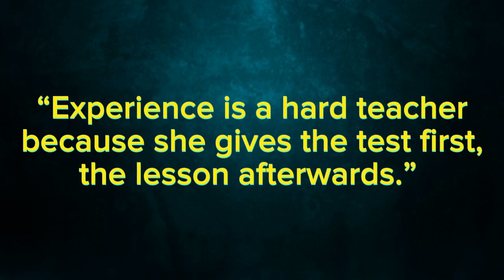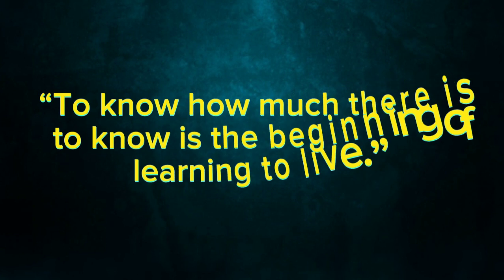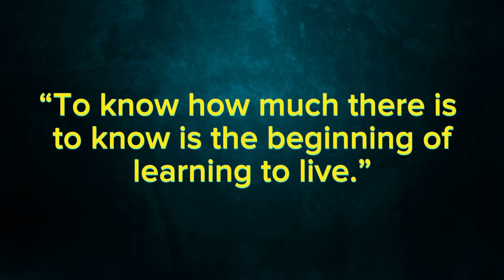Experience is a hard teacher because she gives the test first, the lesson afterwards. To know how much there is to know is the beginning of learning to live.